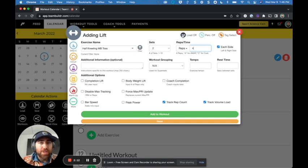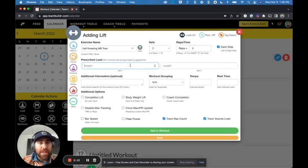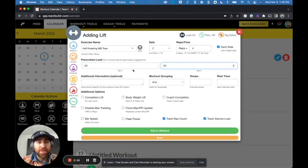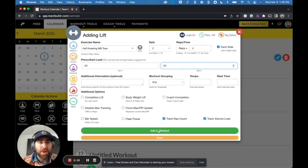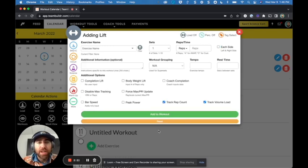But before I do that, I know that he asked for 20 pound med ball. So I will go ahead and specify 20 pounds for set one and set two for this med ball half kneeling toss.